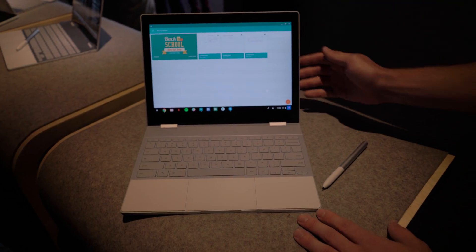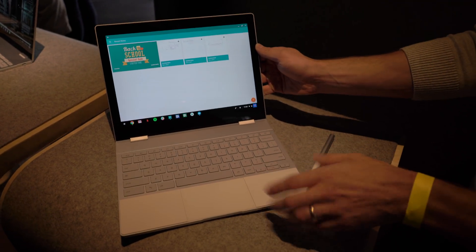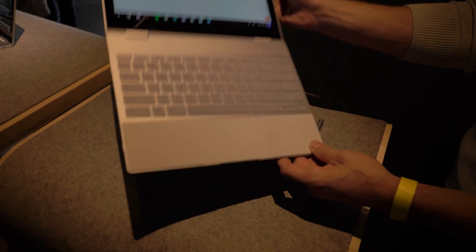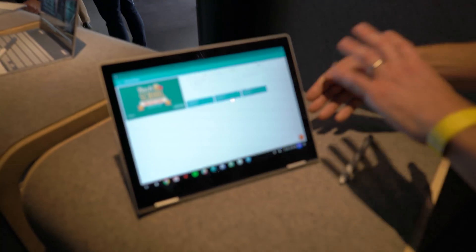So this is a convertible, so I can not only use it as a laptop, I can convert it into kind of like this lean back entertainment mode.